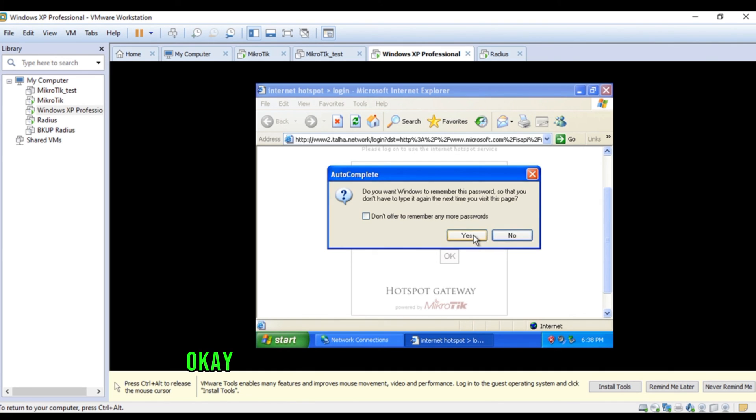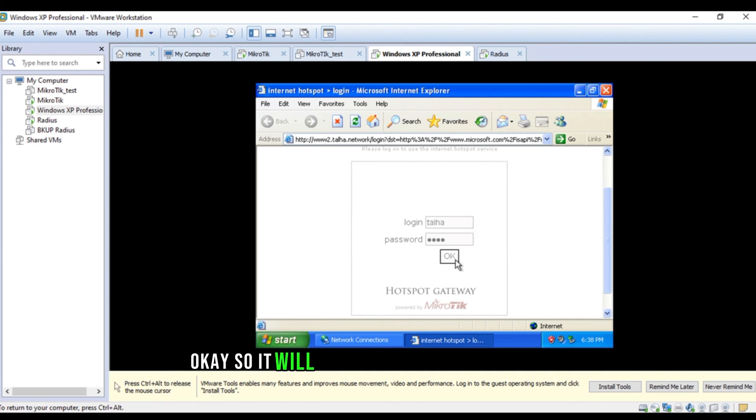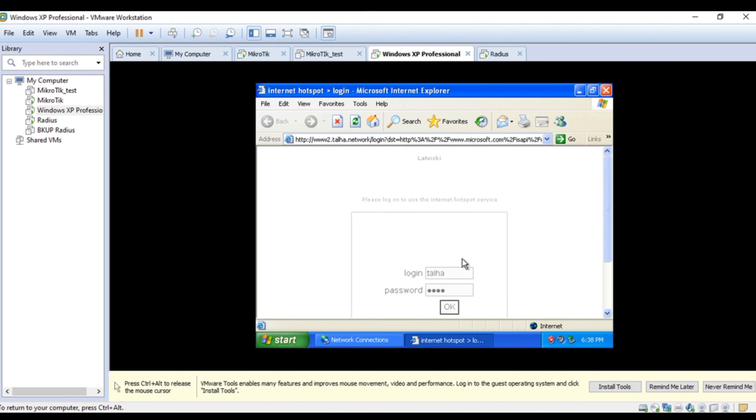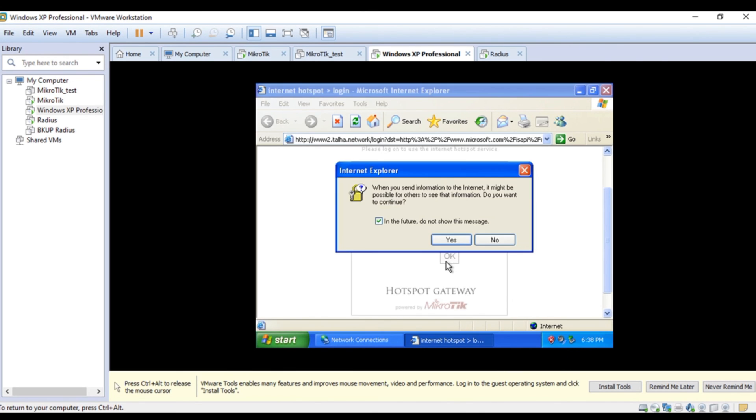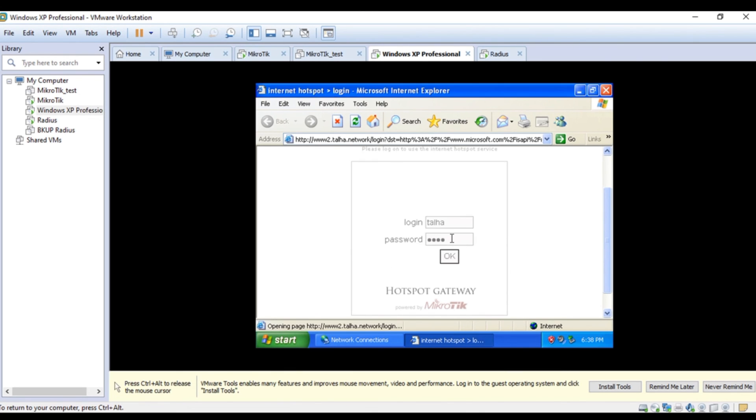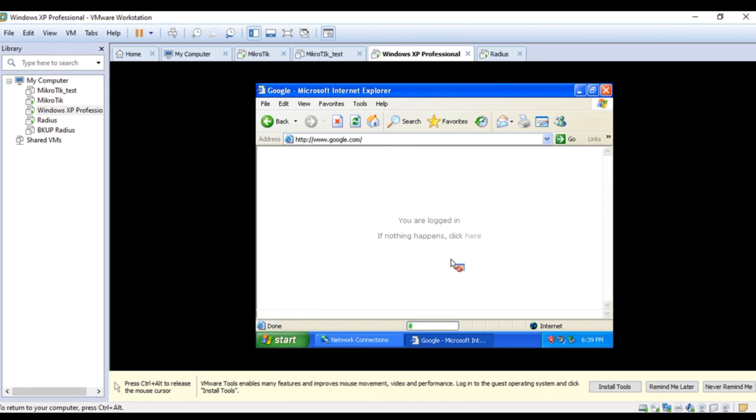Okay. So, it will keep this password in cookies. And, remember. Go ahead. Boom. There you go.